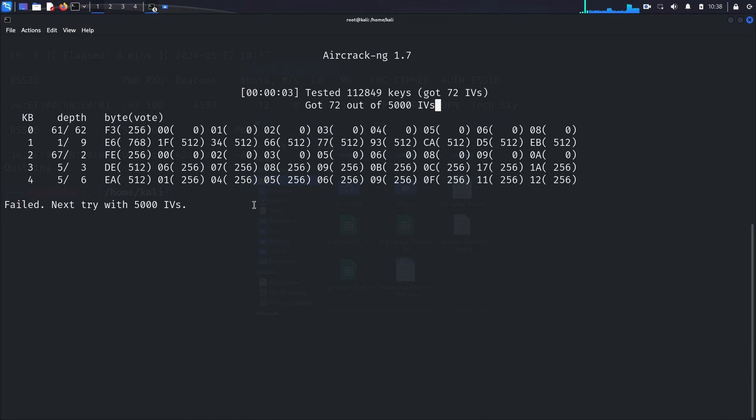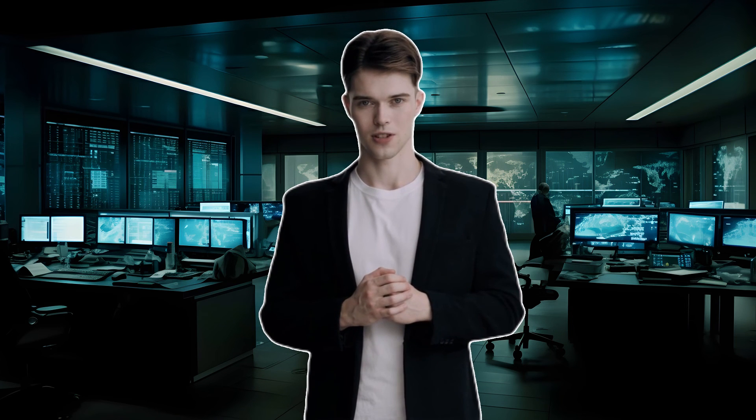As you can see, aircrack-ng displays a message indicating that it needs at least 5000 IVs to succeed. This means you need to be patient and let the ARP replay attack run longer to gather the required amount of data. Remember, this video is a demonstration of the process. In practice, you should allow enough time to collect sufficient packets to ensure a successful attack.